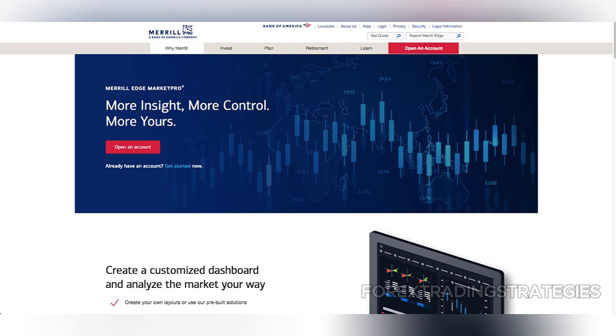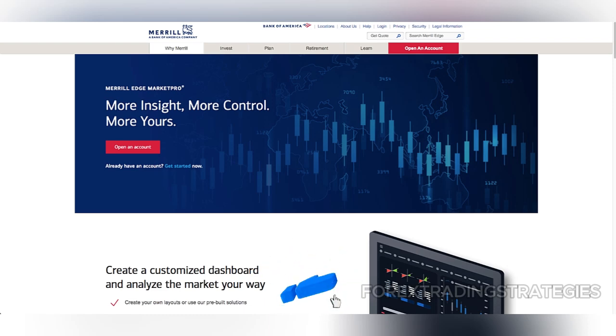However, Market Pro is not without its downsides. While the platform supports stock, ETF, and options trading, it lacks support for more niche markets such as futures, fractional shares, or cryptocurrencies.